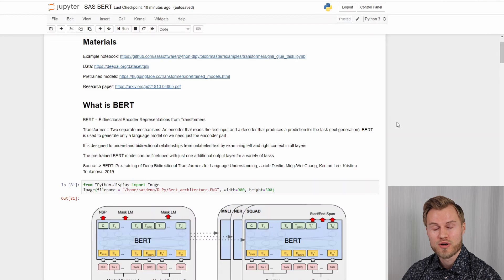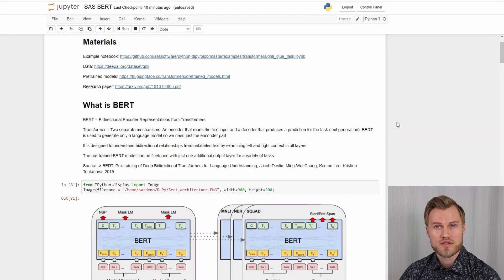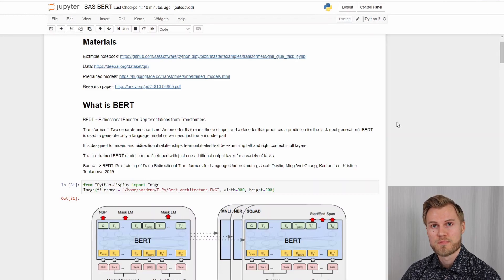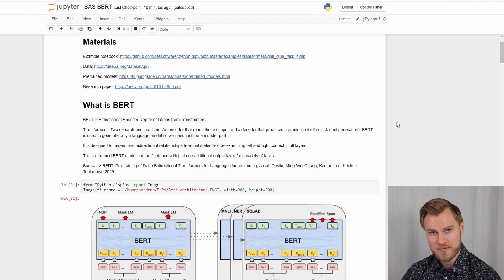Hi, my name is Antti Heino and today I'm going to discuss about BERT and how to implement it in SAS Viya.